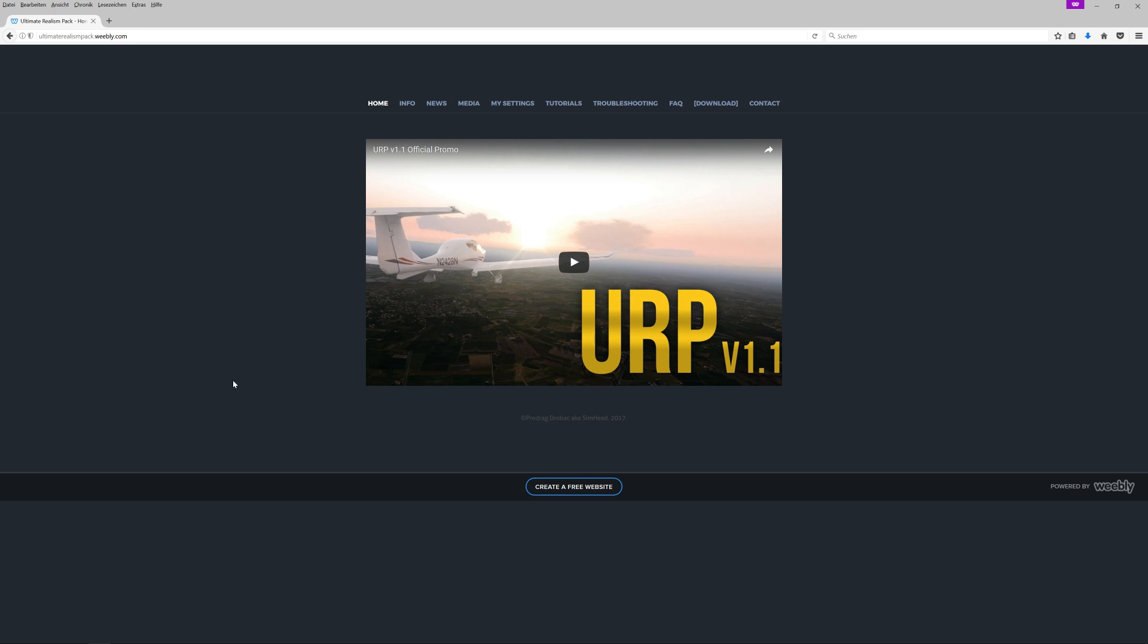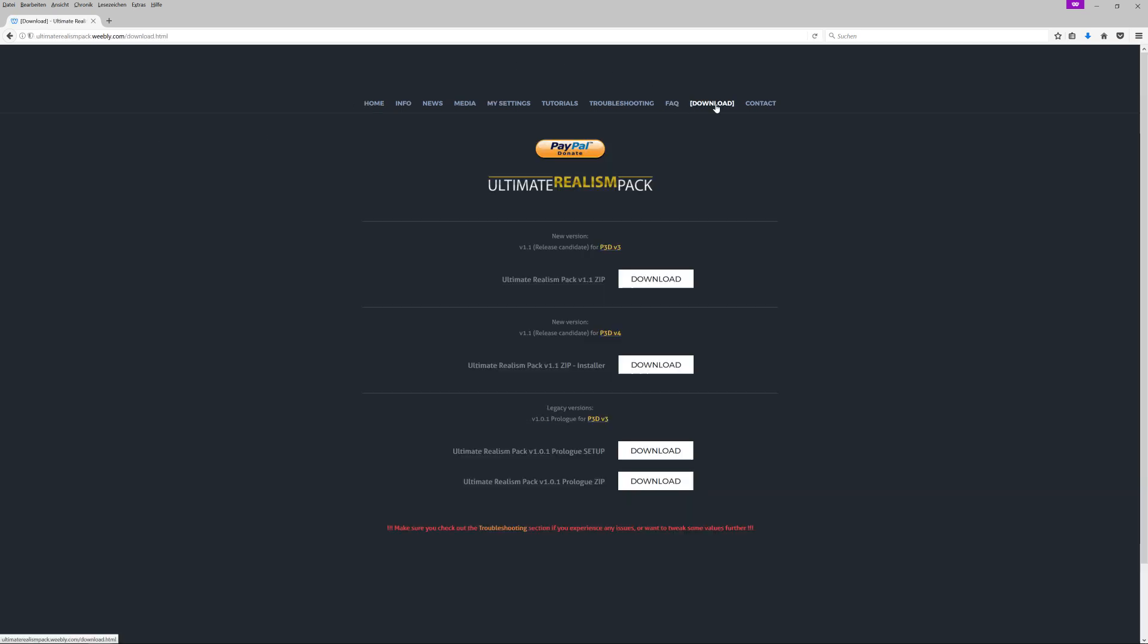The next step after installing ReShade is to go to the Ultimate Realism Pack website. It's ultimaterealismpack.weebly.com - the link is also down in the description. I think most of you guys already know what URP is. It's basically a texture package with some additional sky textures in it, with PTA presets in it, with some custom shaders and sun mods and stuff. We will of course not use the whole pack here because we will only use some particular files.